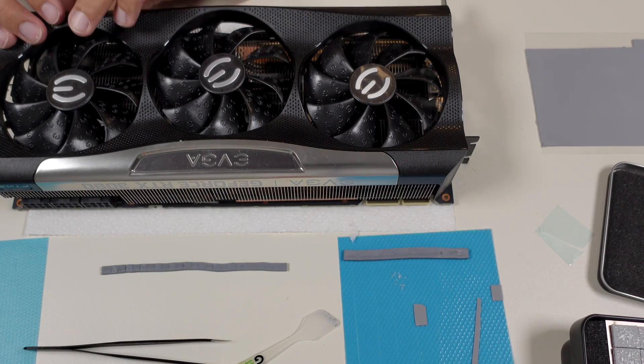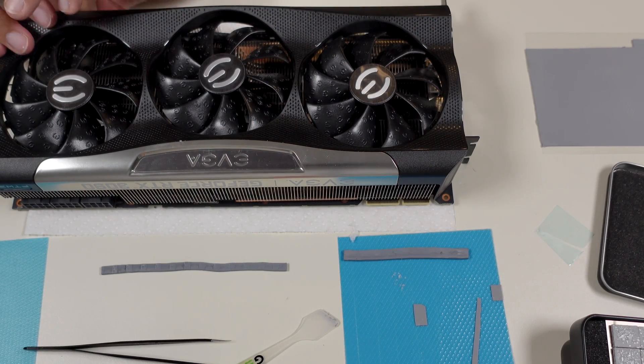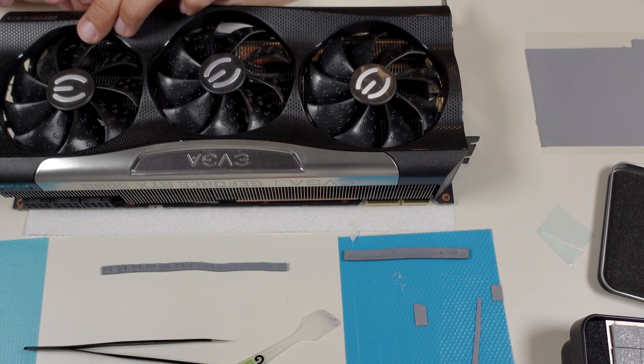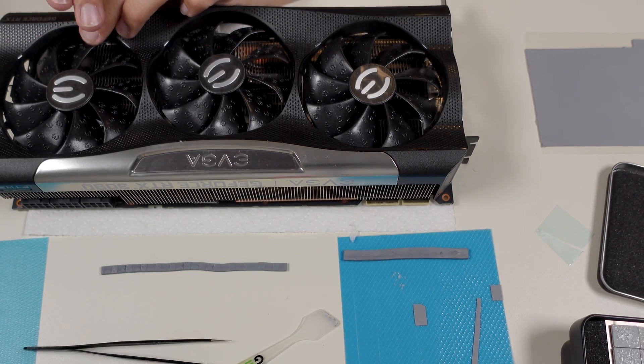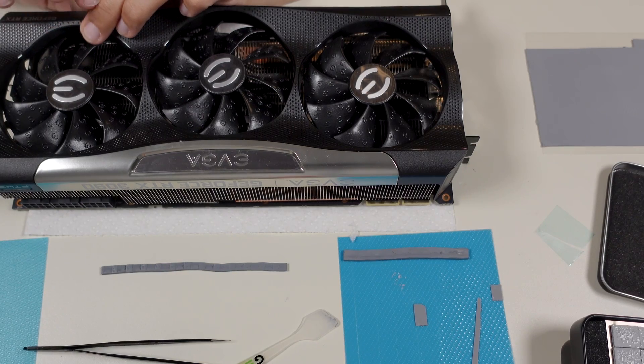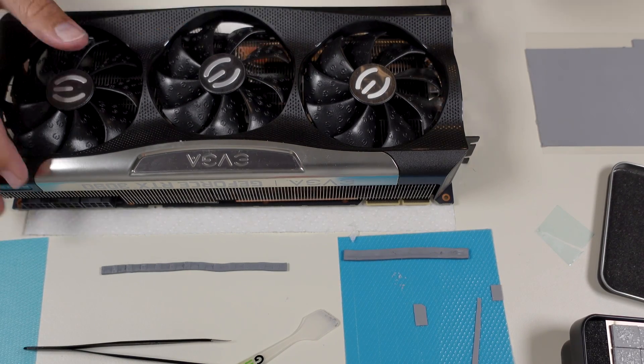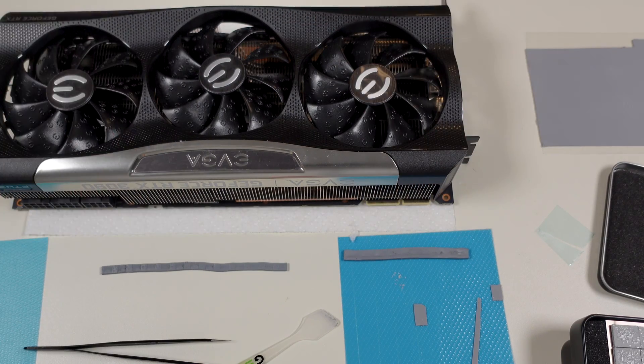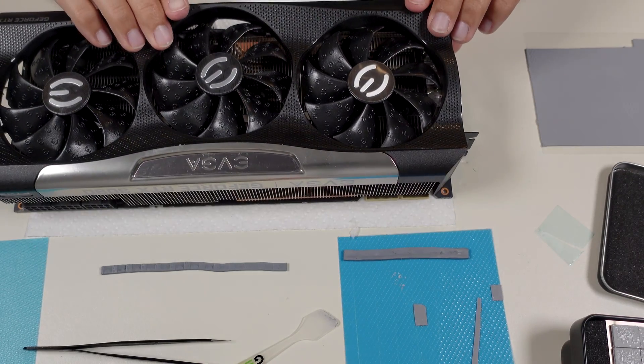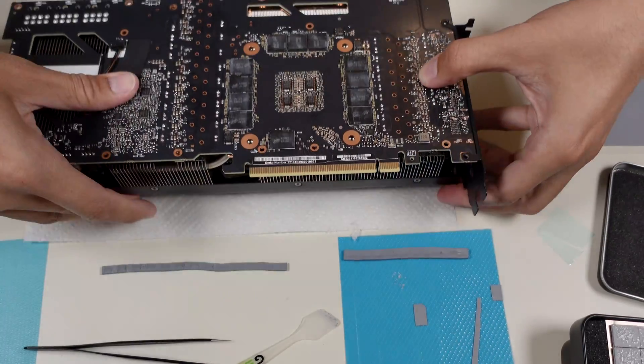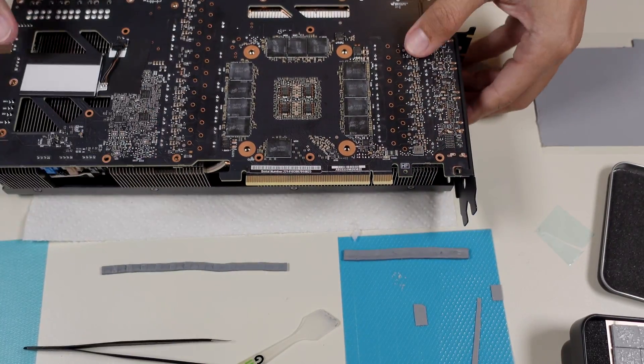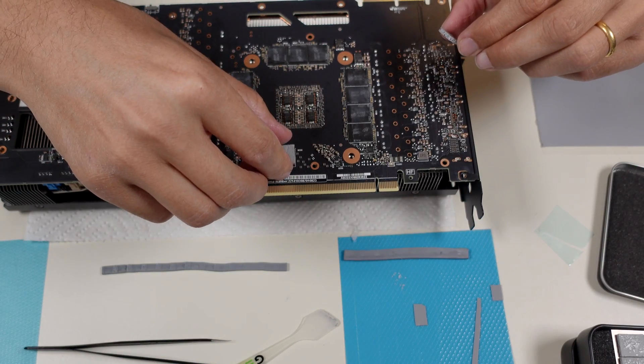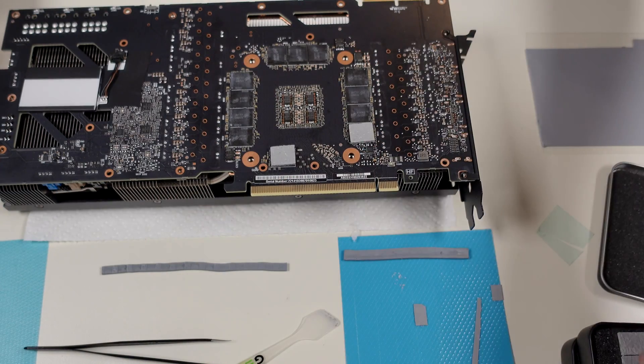Here we can see the thermal pads which are made from graphite. We have to be very careful, as far as I know, they can damage your components. They are made from materials which can transfer electricity, so we have to be very careful not to have shorts and kill some memory chips or even the GPU die.